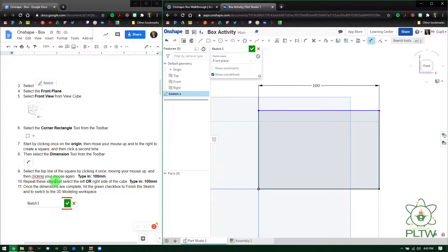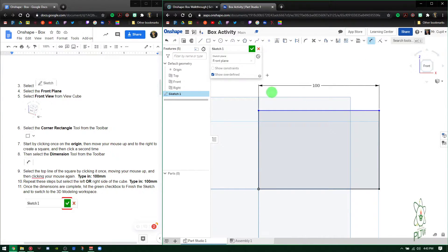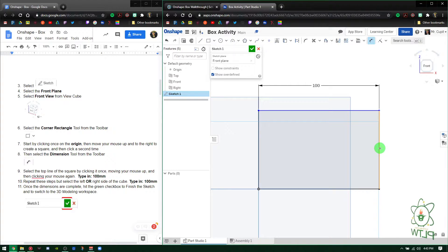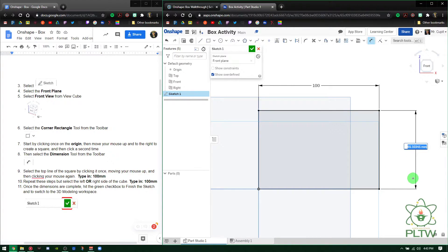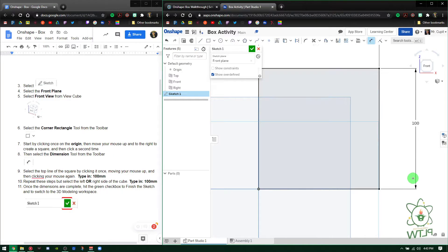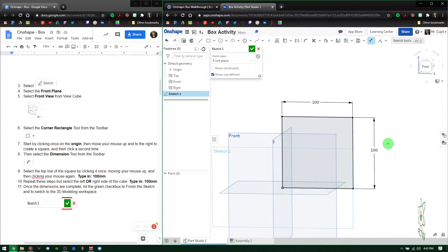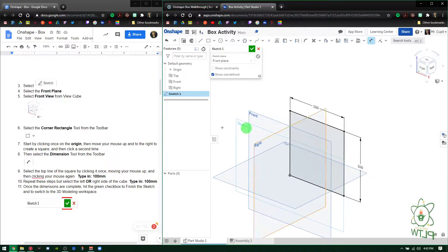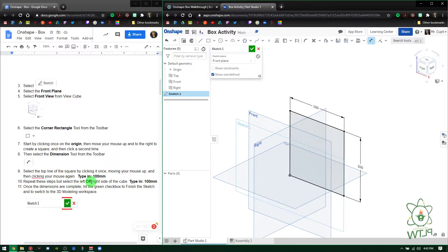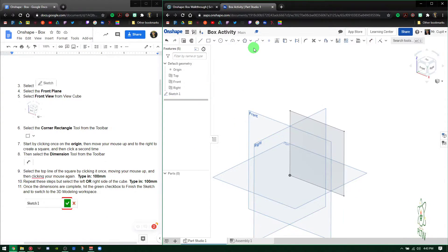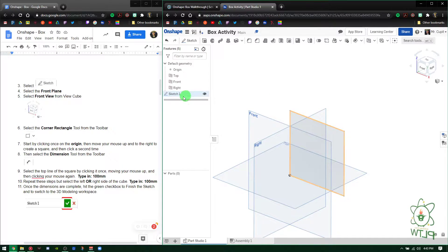Next, repeat those steps but select the left or right side — it doesn't matter which. We're still in the dimensioning tool, so press that edge, move over, and press 100, then Enter. Now we have a square. We dimensioned the top line, then the left side. Now press the green checkmark.